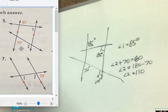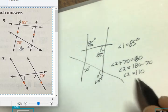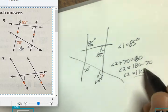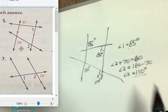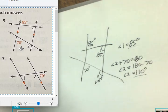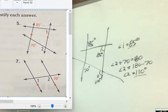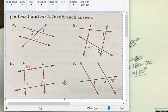So angle 2 is 110 degrees and angle 1 is 85 degrees. You can use the same rules working out similar problems as well.